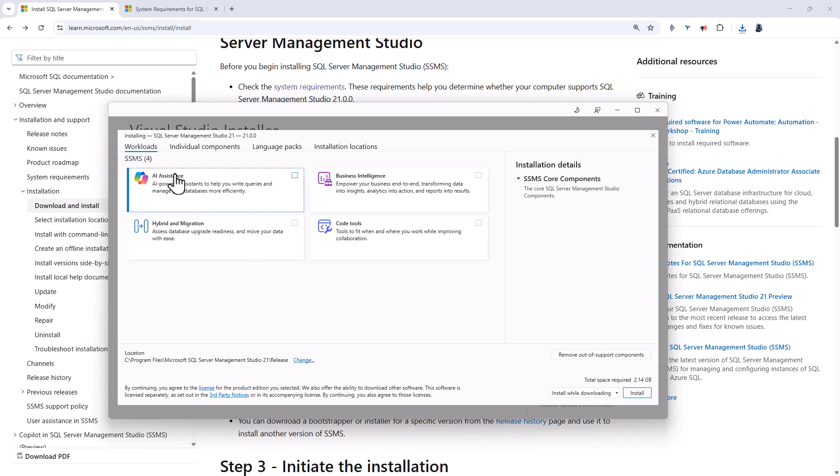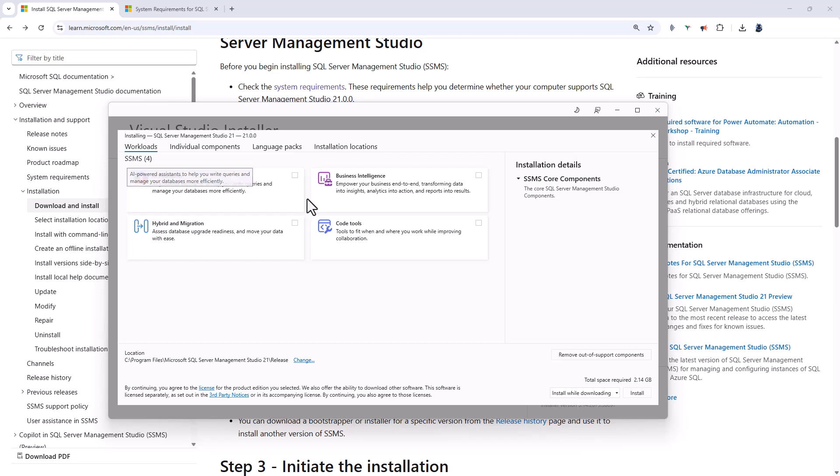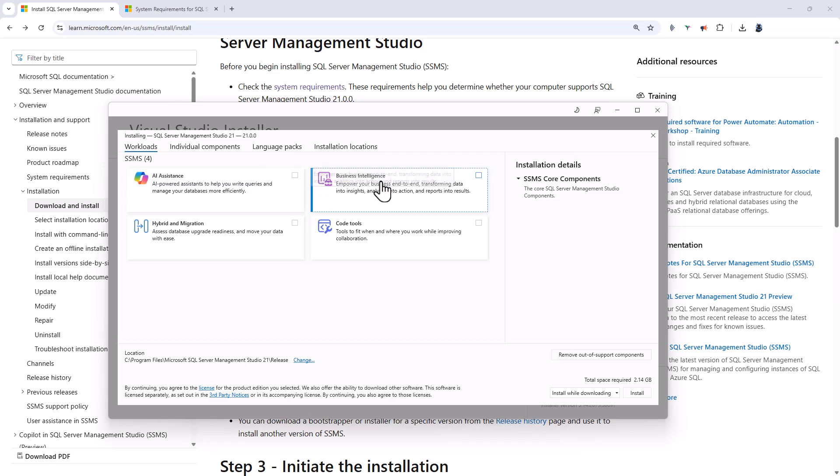So let's have a look at the workloads. You can add AI assistance. So this is a co-pilot to help you write queries and manage your databases more efficiently. You can add business intelligence.